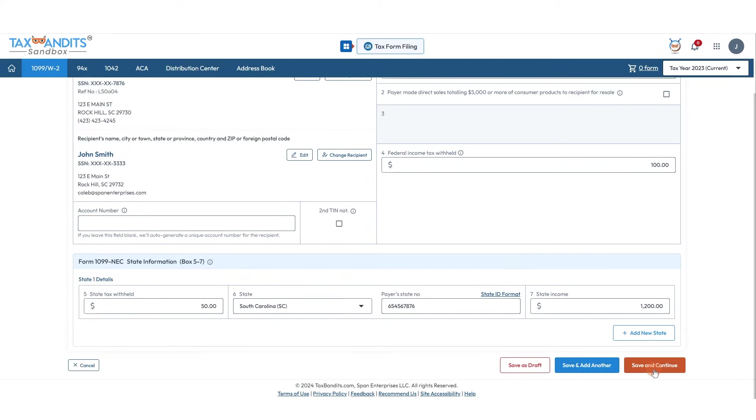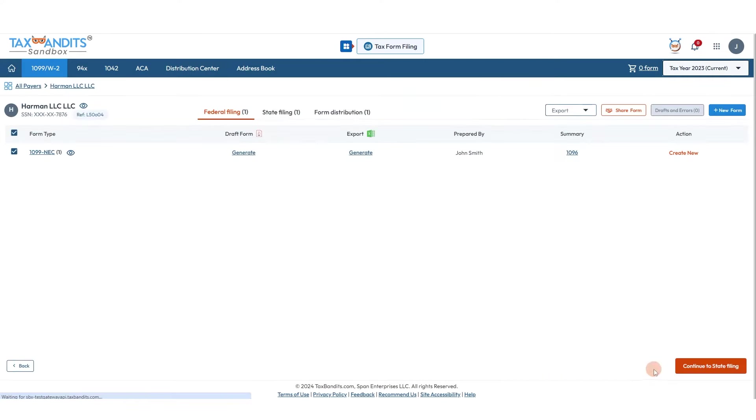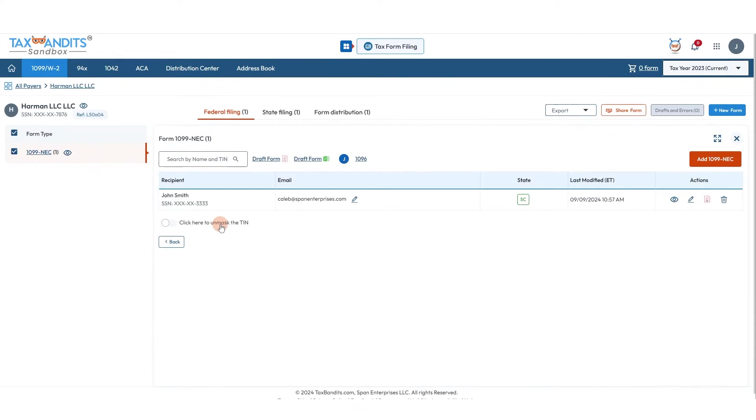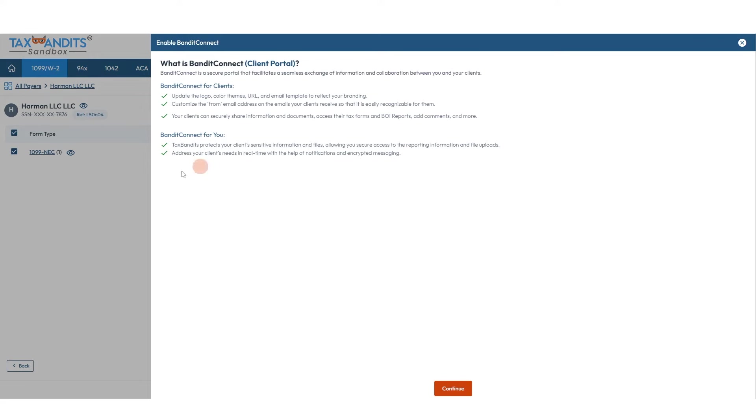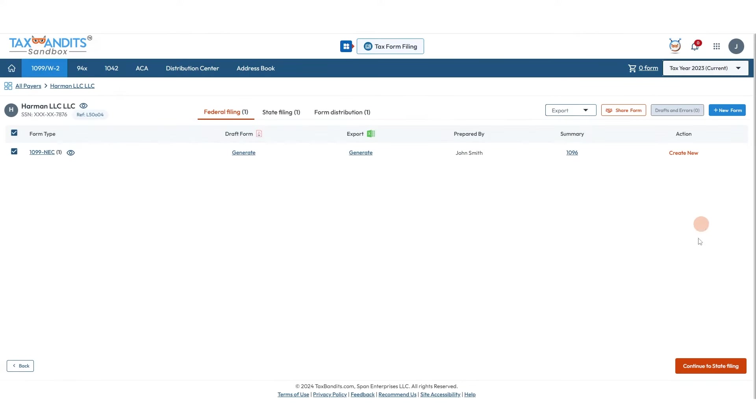On this page you can view and edit information, add more 1099-NECs, export this form as either a PDF or CSV for review. And if you wish to share it via our Bandit Connect client portal, you can do that here. For more information about this, check the video in the description. Then we'll continue to state filing.